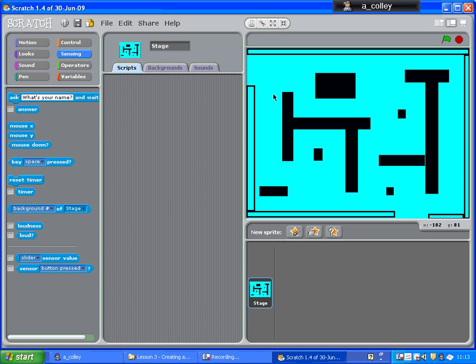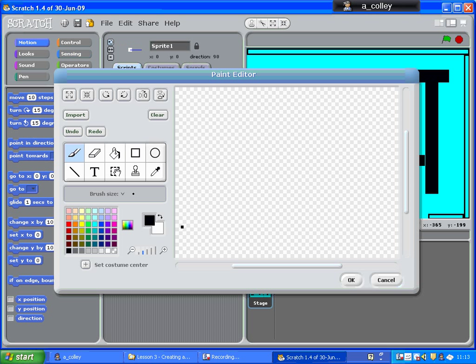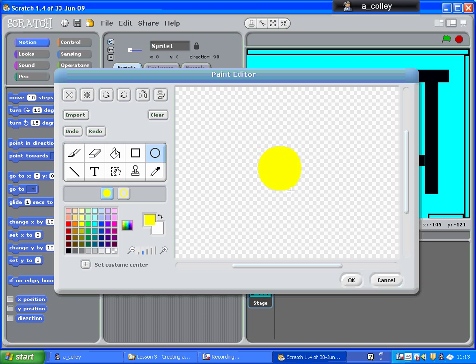So what we're going to do is create a new sprite, and we're going to use the paint to design him ourself. So paint new sprite, select the ellipse tool. I'm going to make mine yellow, classic Pac-Man color. And if I hold down shift, I'm going to draw a perfect circle like that.